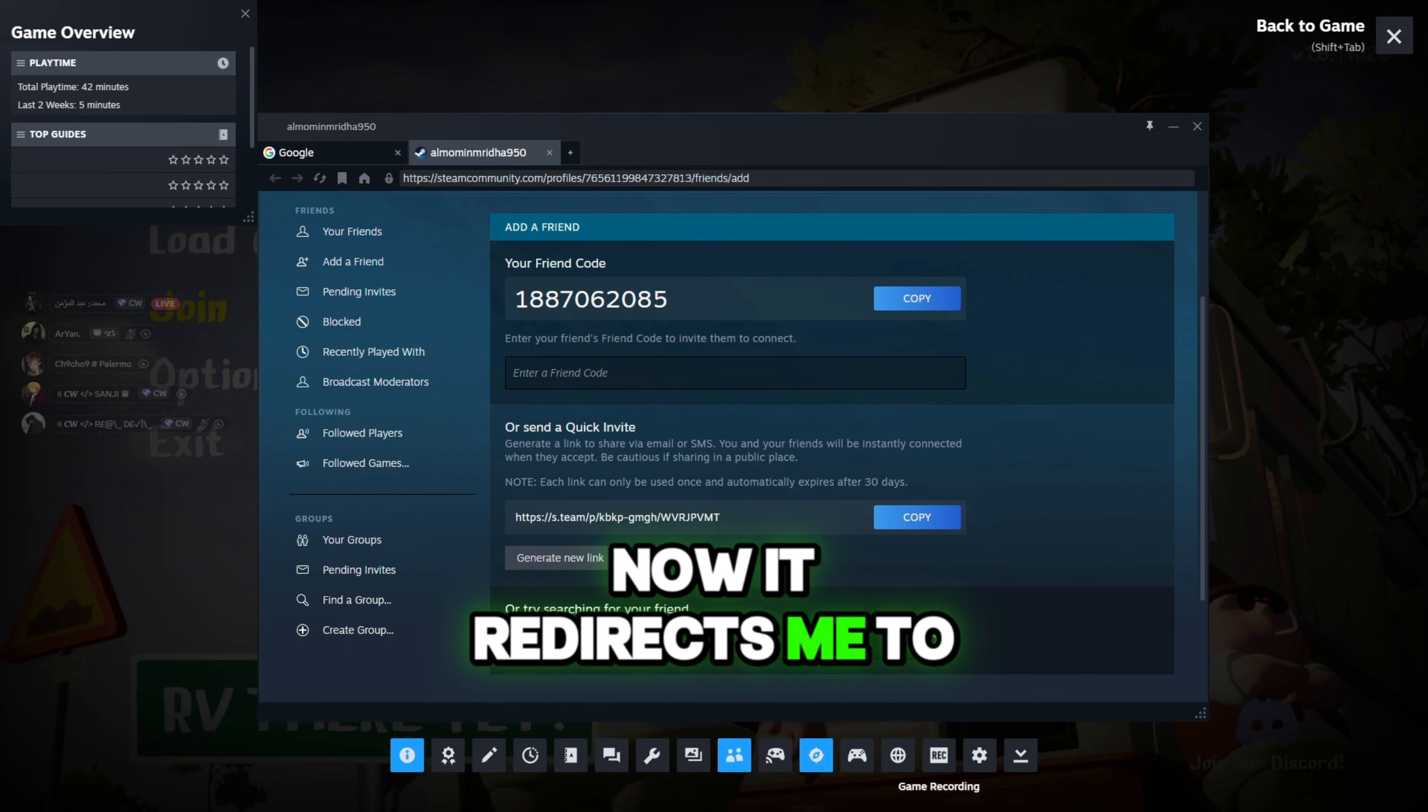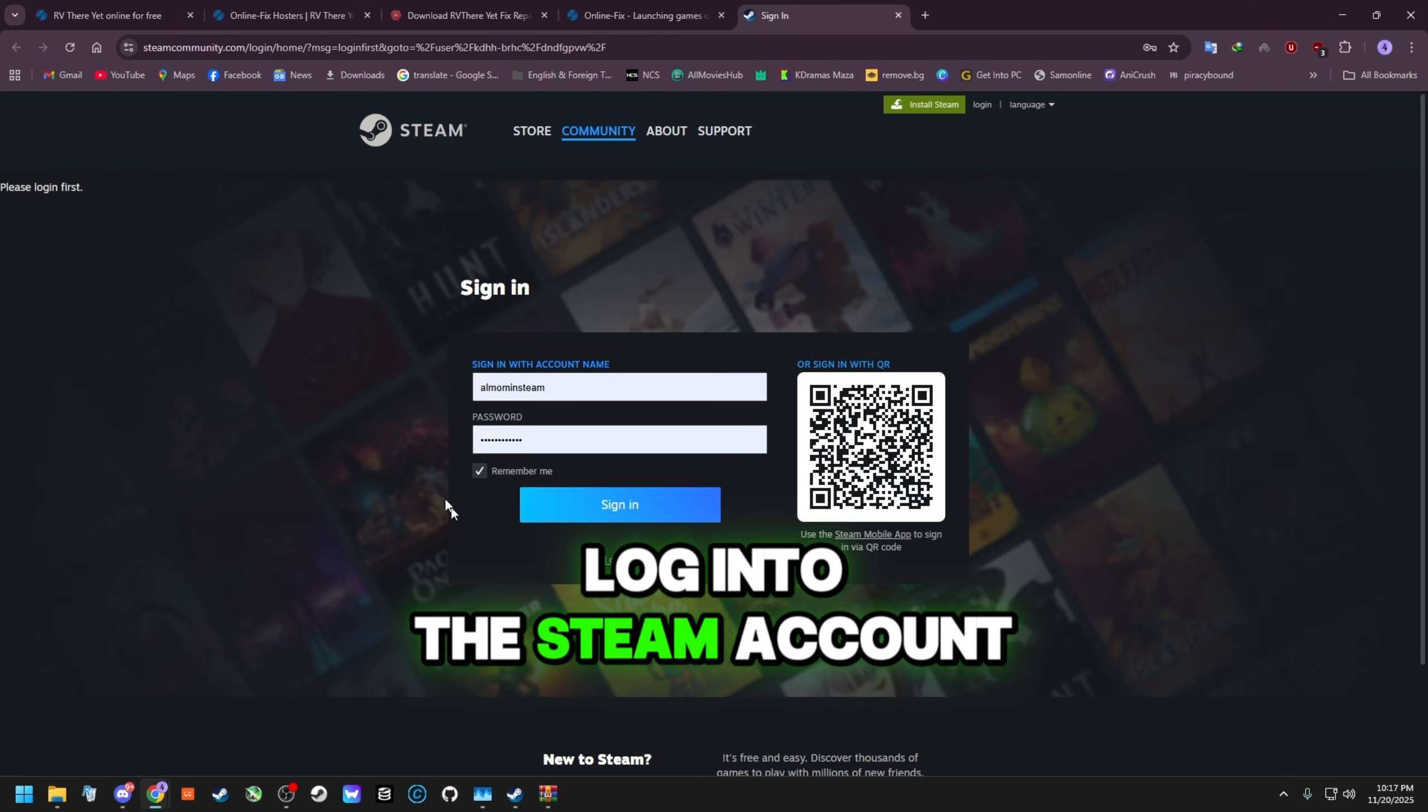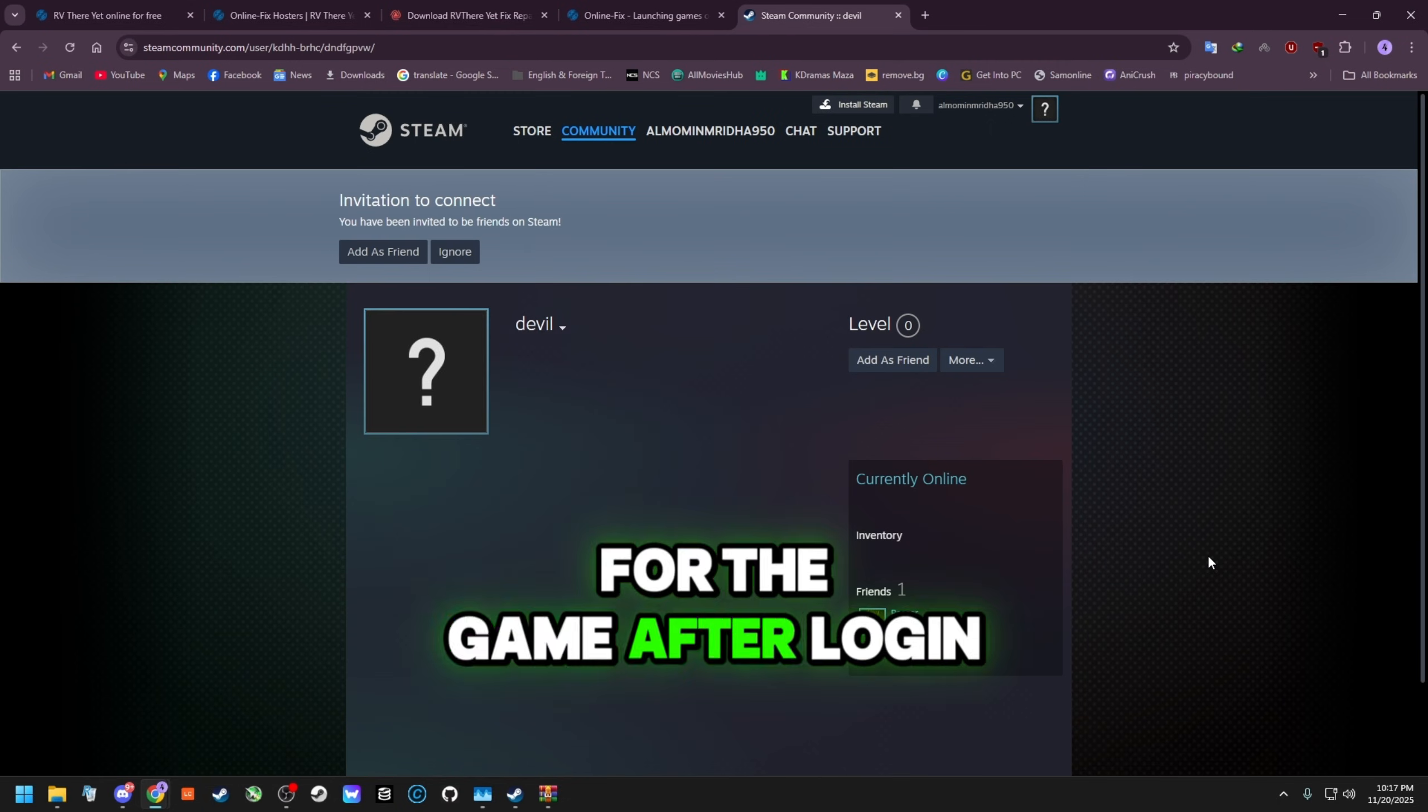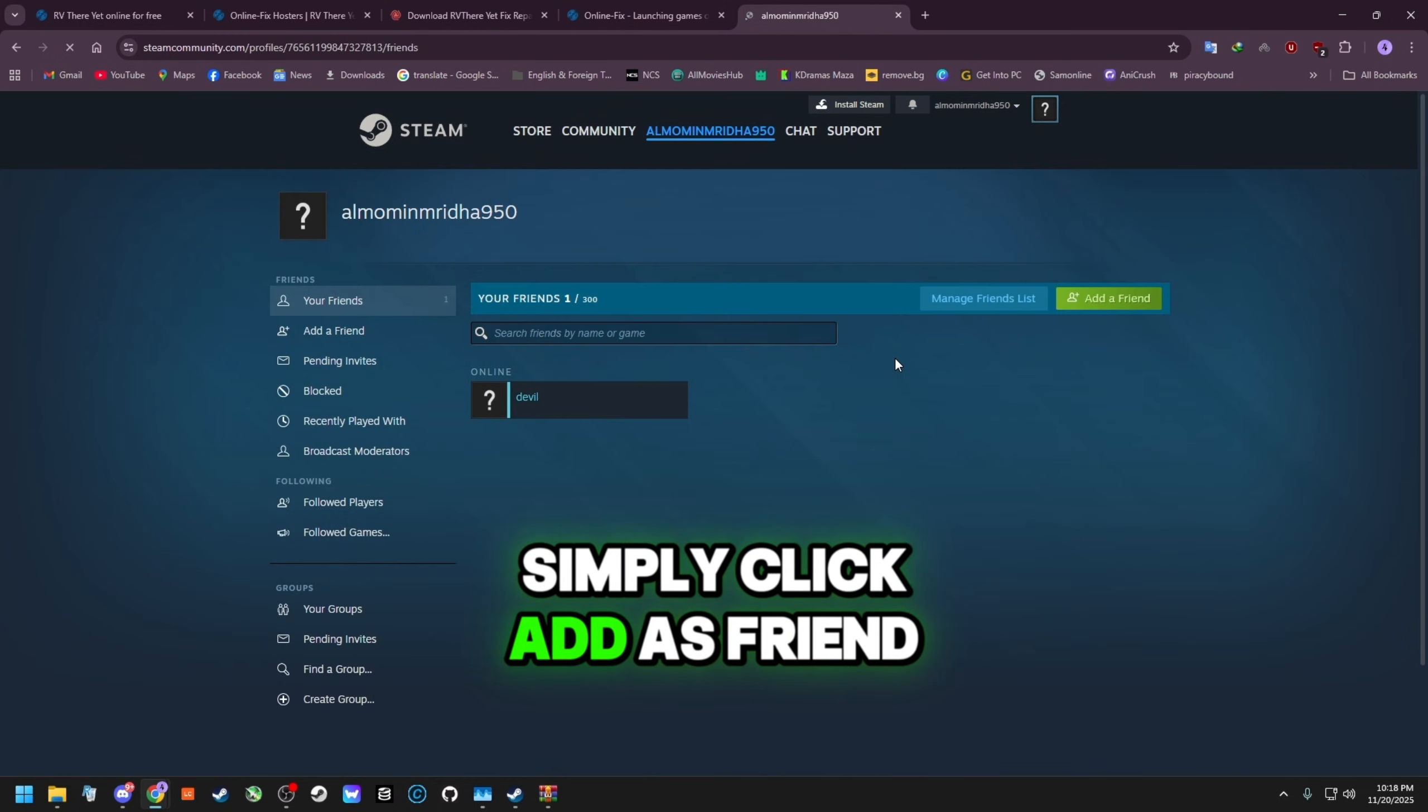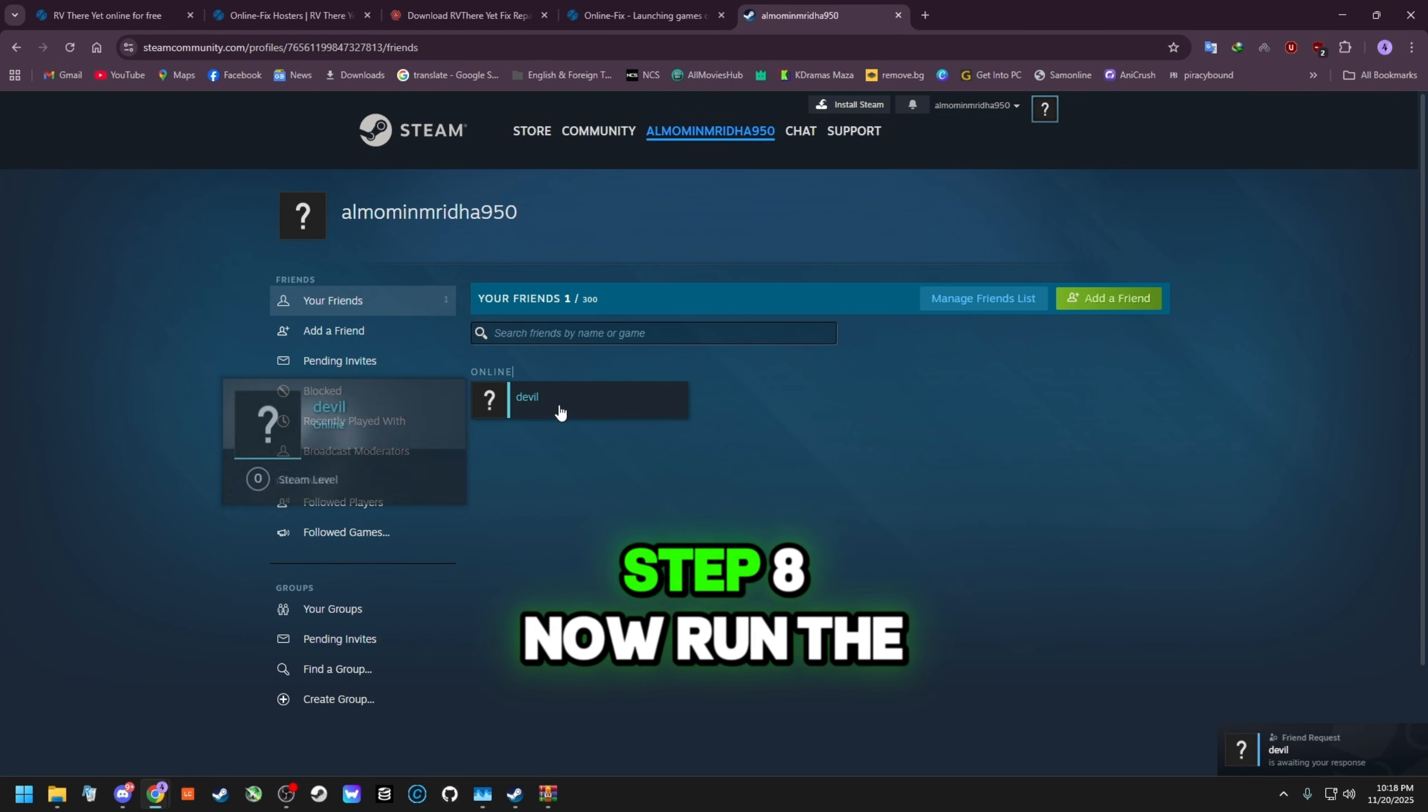It redirects me to the Steam login browser. Log into the Steam account that you are using for the game. After login, you will see your friend's profile. Simply click Add as Friend. Now he will be added to your Steam friend list.